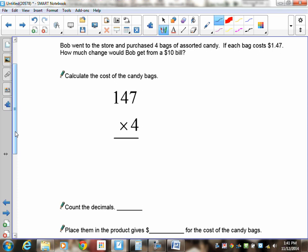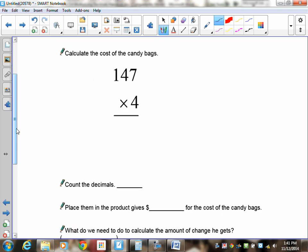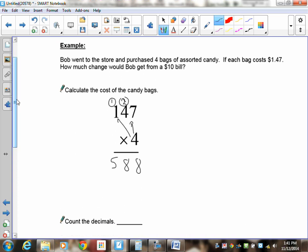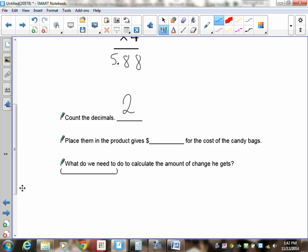For $1.47 times 4: forget the decimal, treat it as 147 times 4. 4 times 7 is 28 — put down the 8, carry the 2. 4 times 4 is 16, plus 2 is 18 — put down the 8, carry the 1. 4 times 1 is 4, plus 1 is 5. We get 588. There are two decimal digits to the right, so the cost is $5.88.